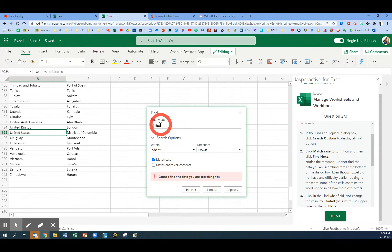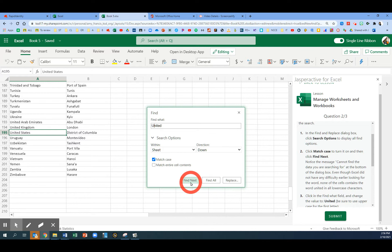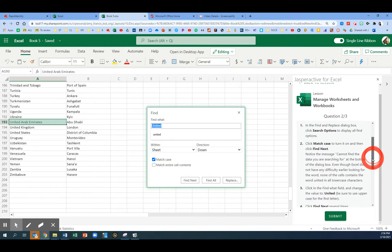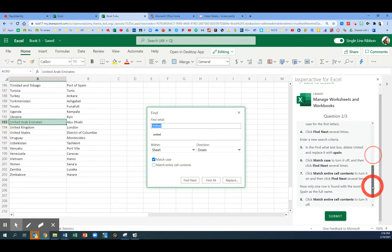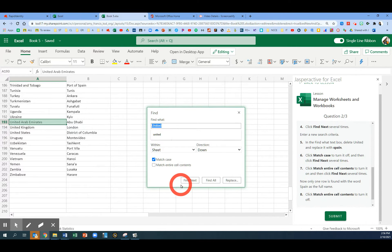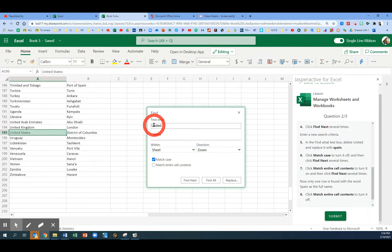Now in the Find What box, change that to a capital U for United and click Find Next. This time it does work. Click Find Next a couple more times because we have told it to find exactly the same type of case, starting with uppercase.